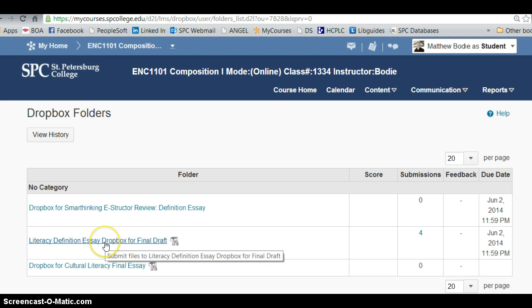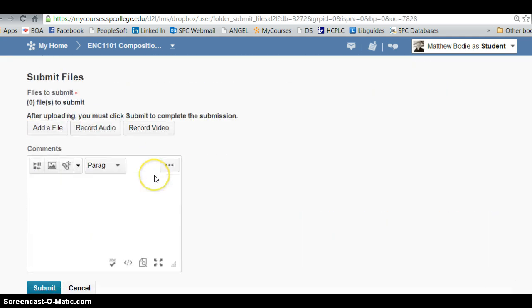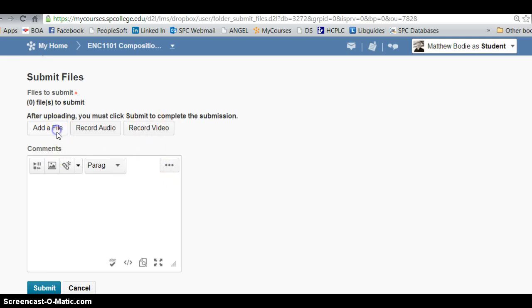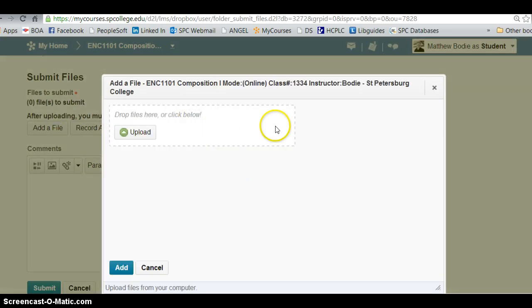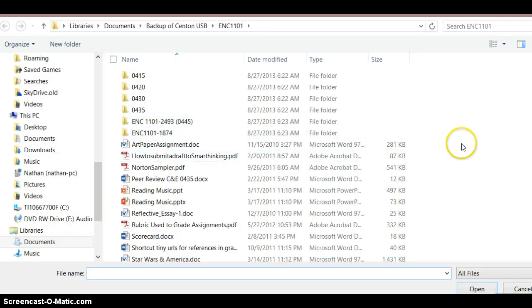You click here, go down here, you can add a file. So we're going to go ahead and upload a file from our documents area.